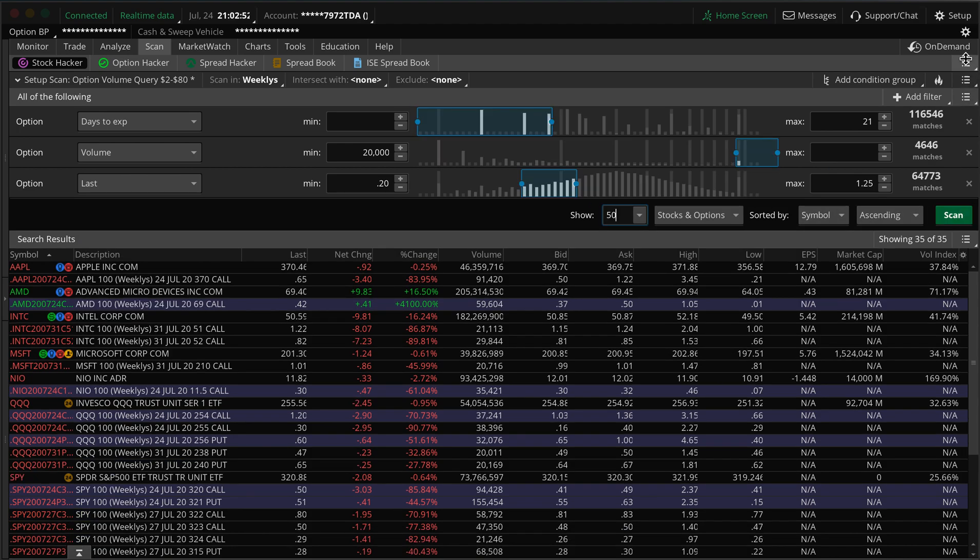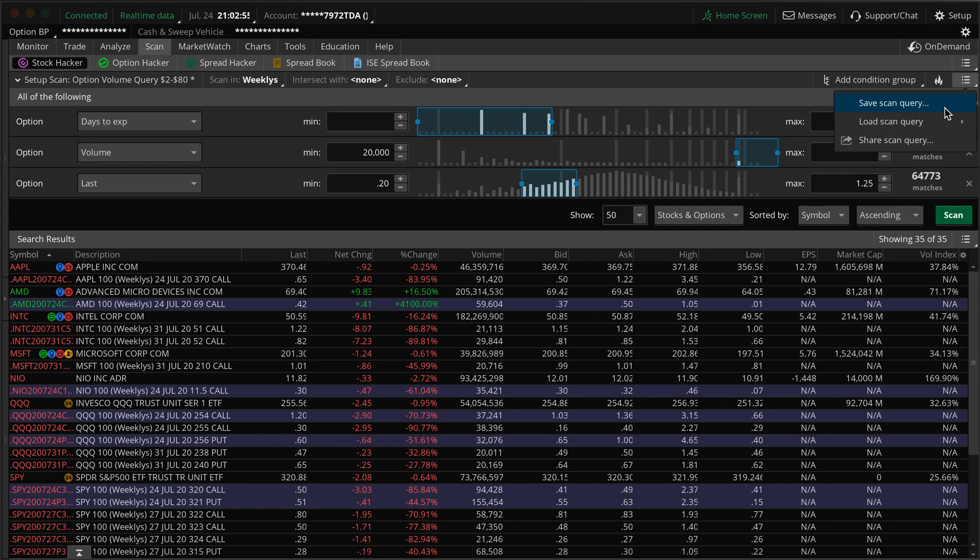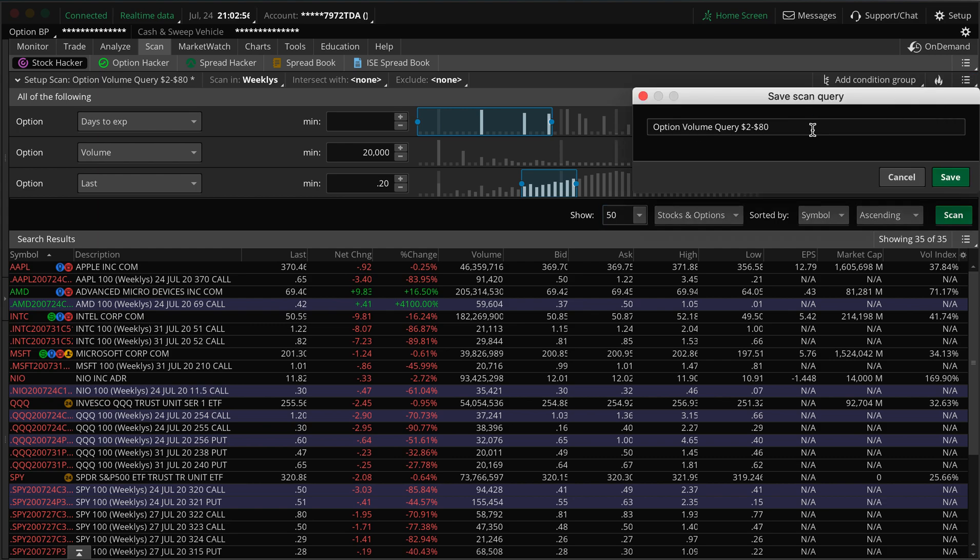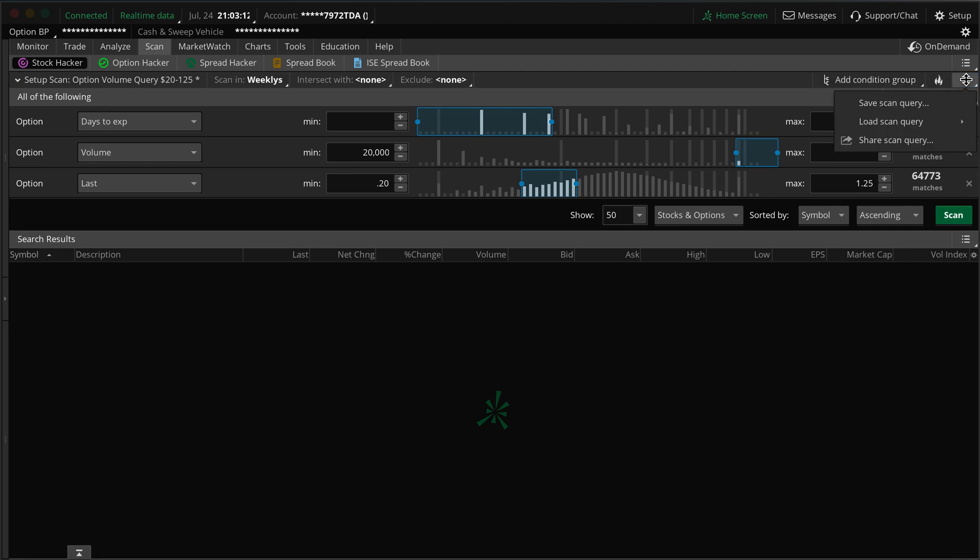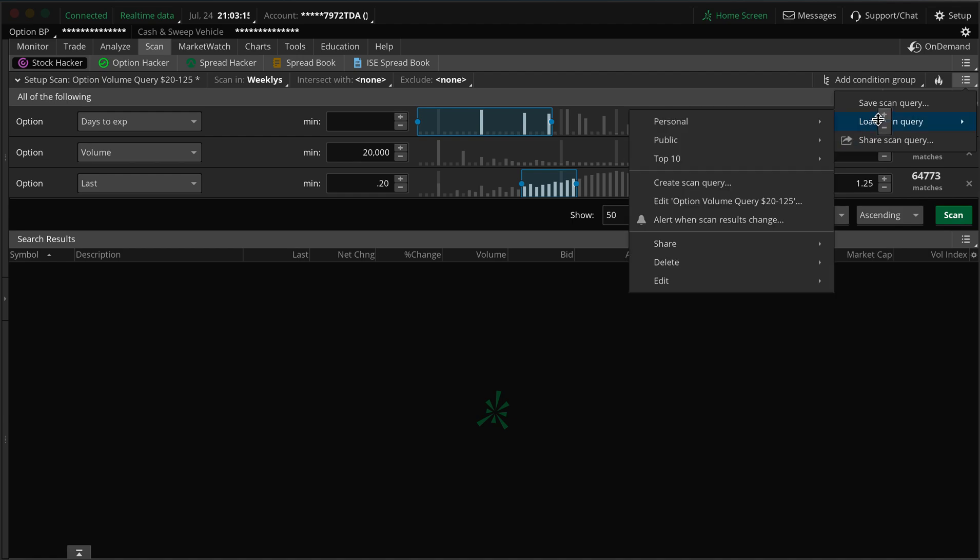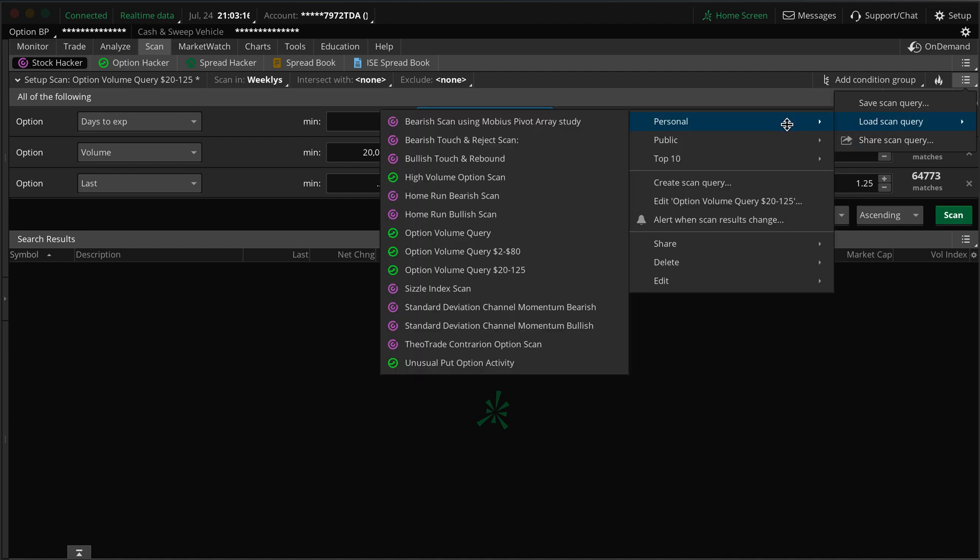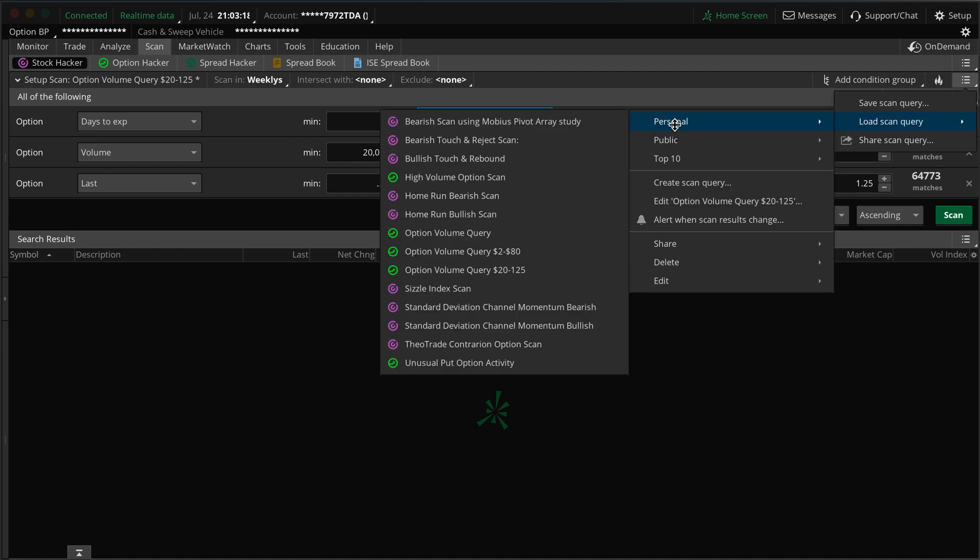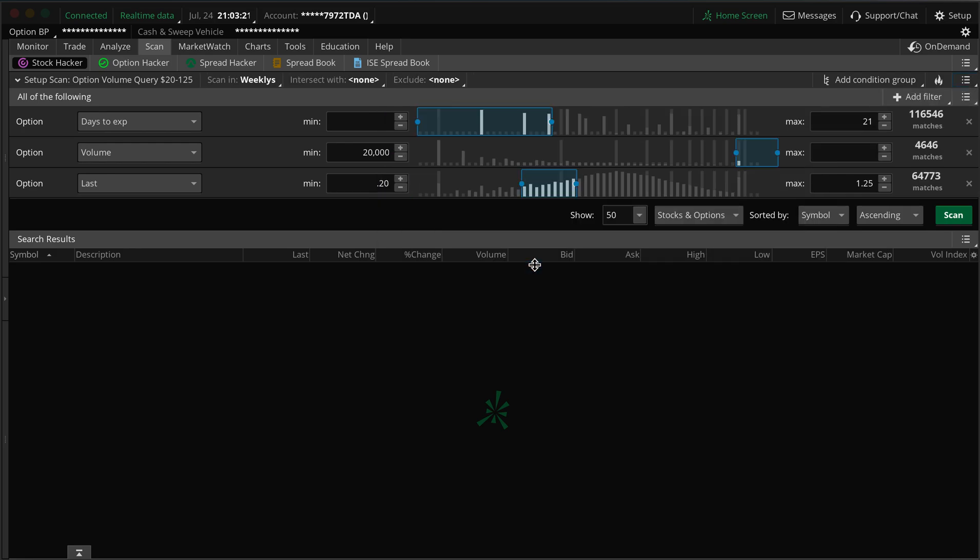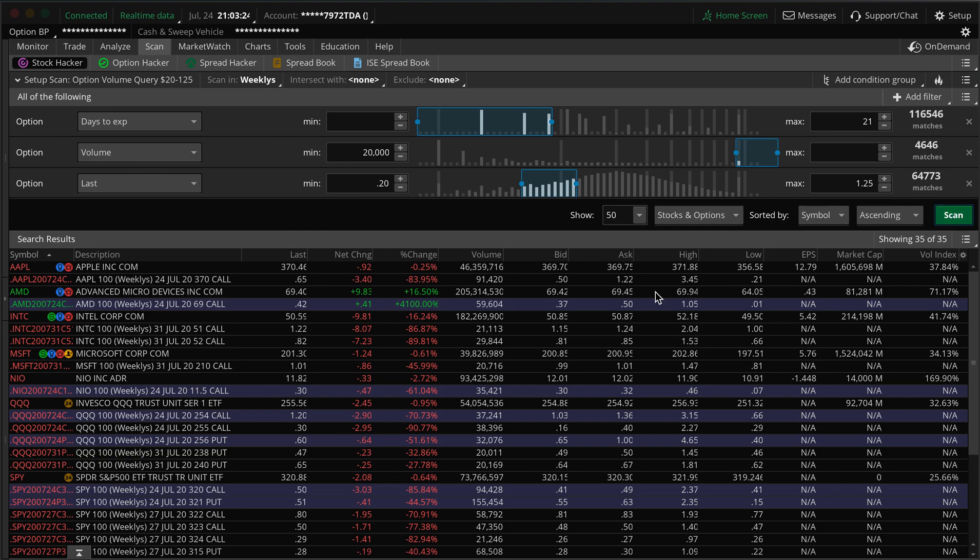And then from there, if you like your filter, then you can click save your scan query. So we'll call this $20 to $125 and you hit save. And now it's saved in your personal, so if you ever come to it you can go load saved queries, go to your personal, and then you can see we have this $20 to $125 and then it'll automatically load up.